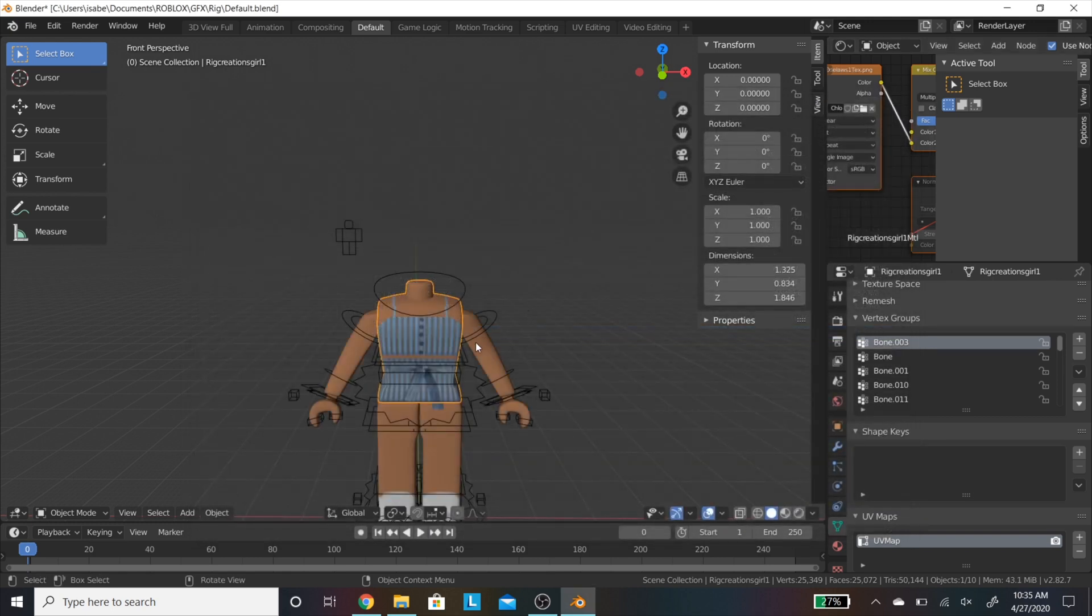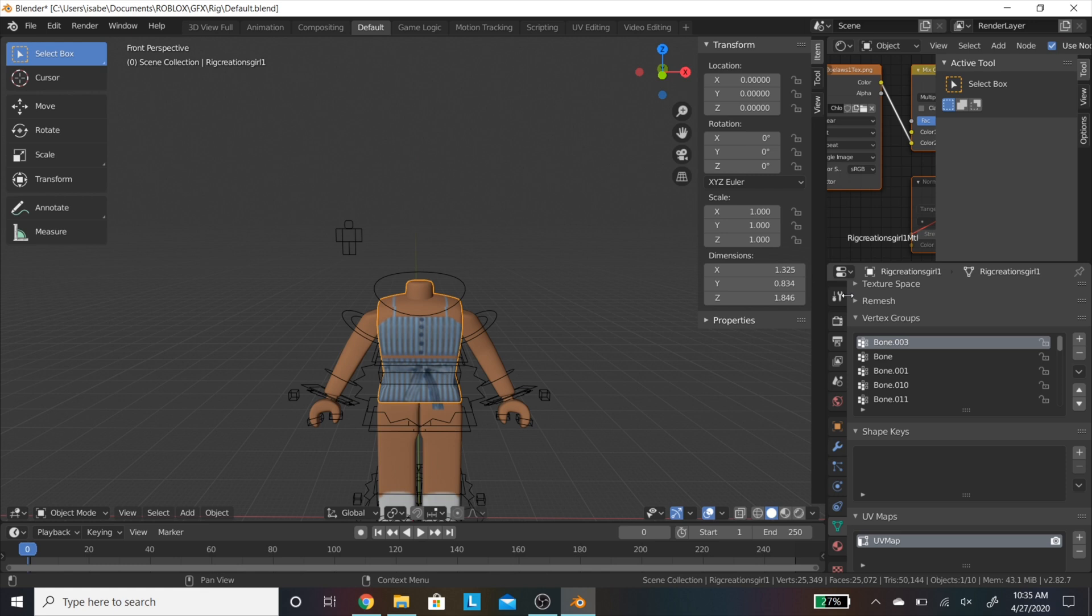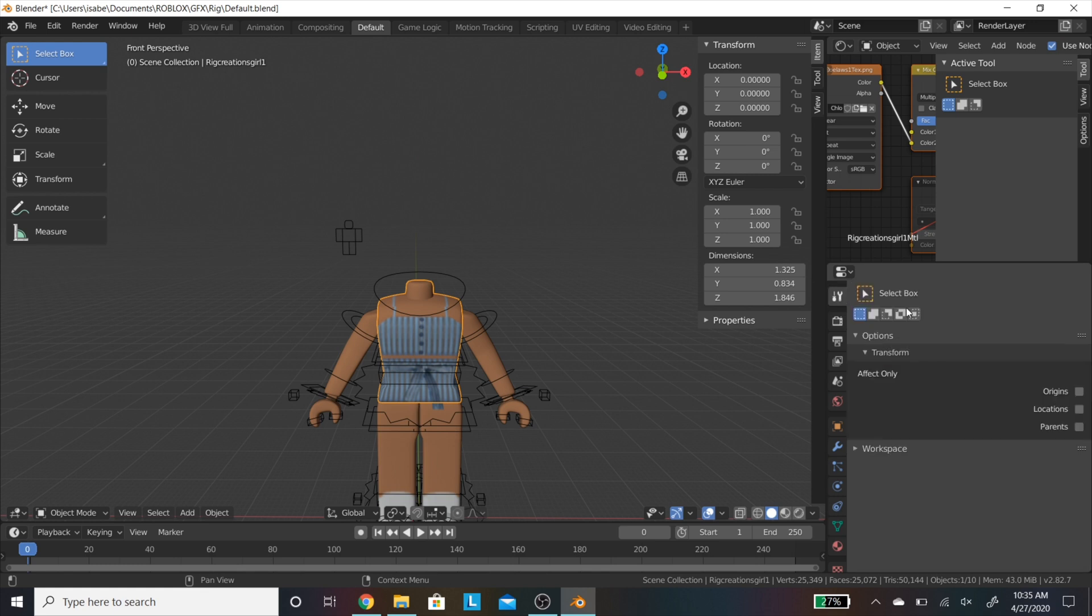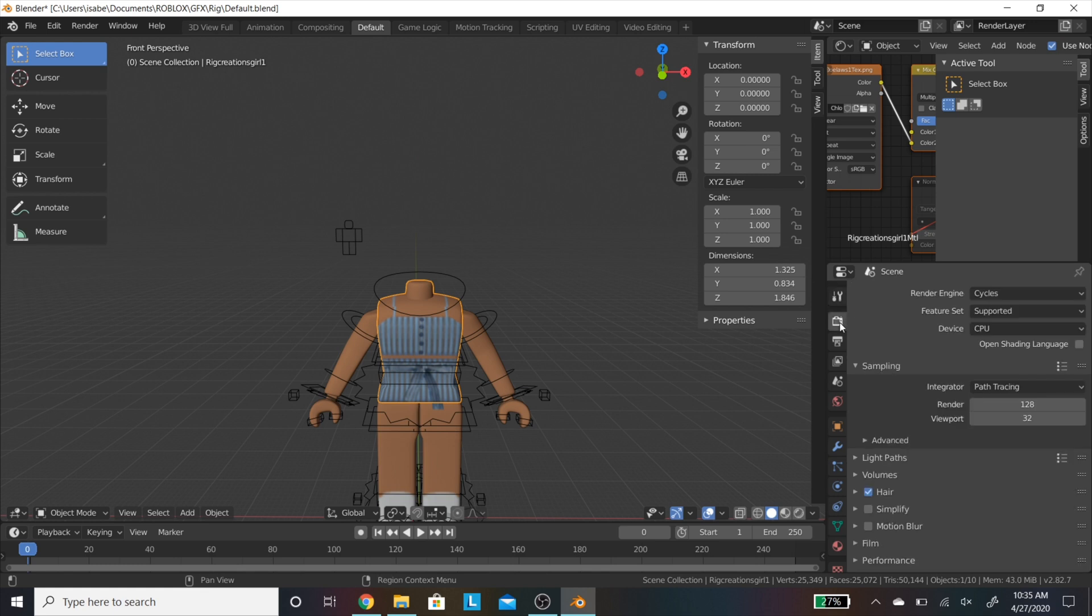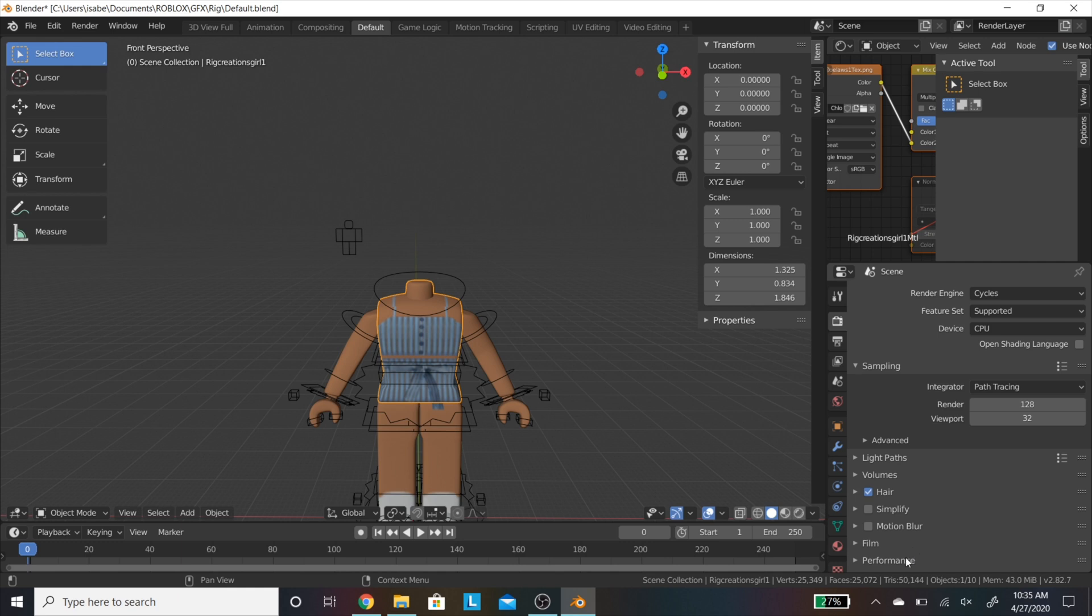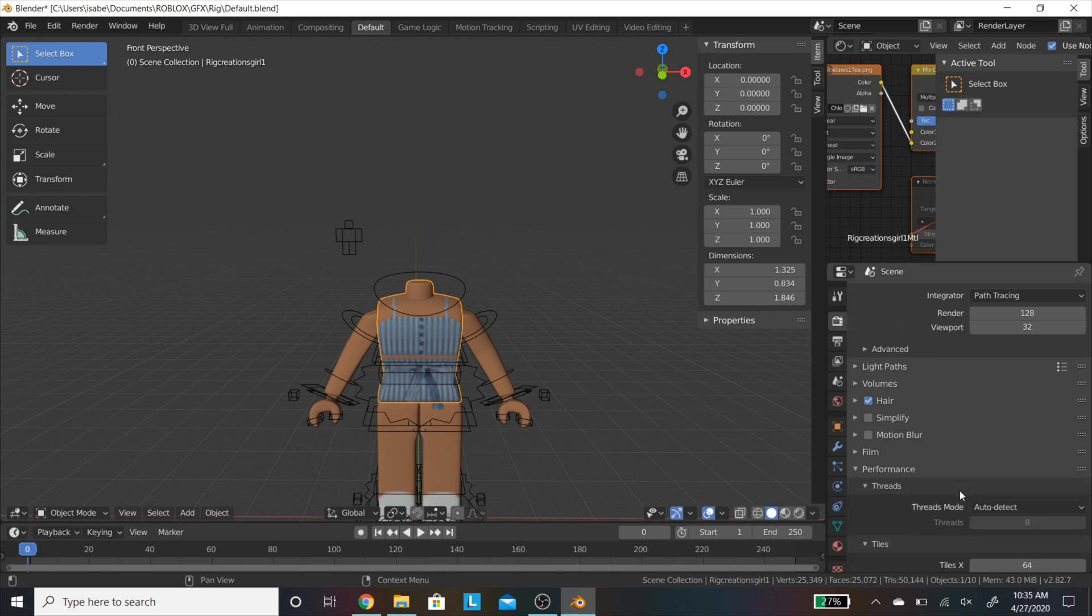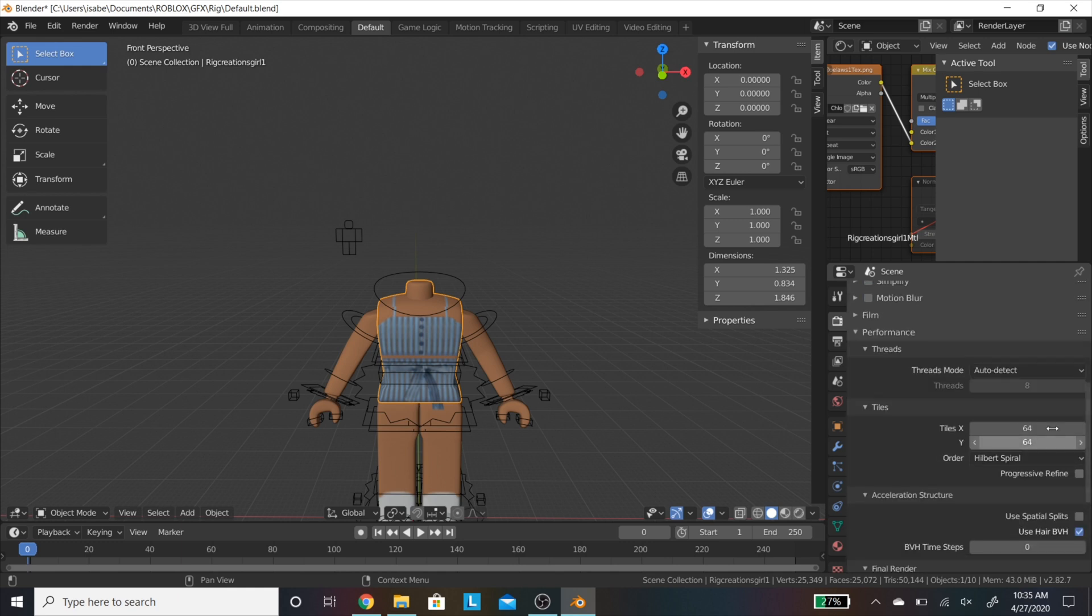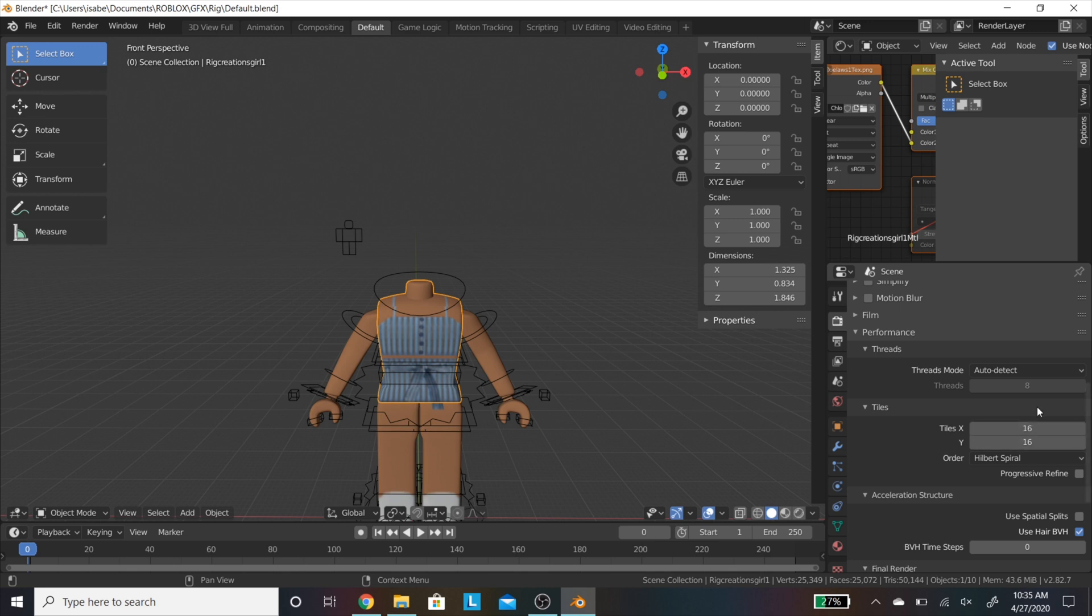Now we are going to be changing some of the settings of our GFX to change the output. The first tab you are going to be opening is the third one from the top, and making sure that your render engine is set to cycles. Then you are going to scroll down to Performance, open it up, and change the tiles. This just makes the amount of tiles in your final GFX smaller or larger. Don't quote me on this, but the lower I set it, I tend to get less fuzziness in the final picture.